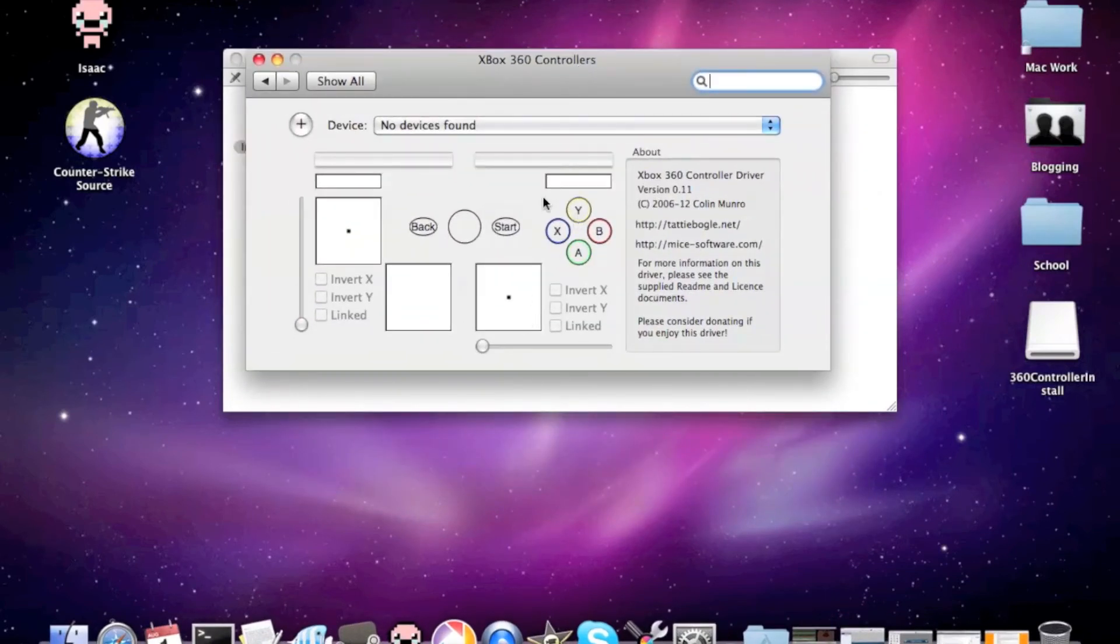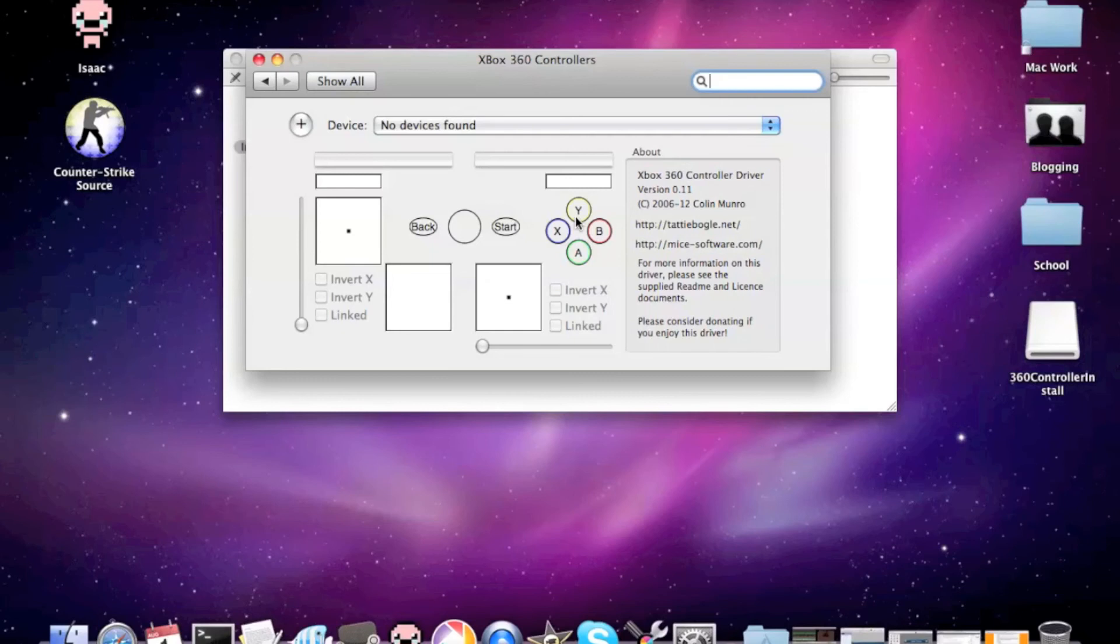But here, you'll be able to configure your controller. Sensitive. Inverted. Whatever. Do whatever you need to do to make it perfect.